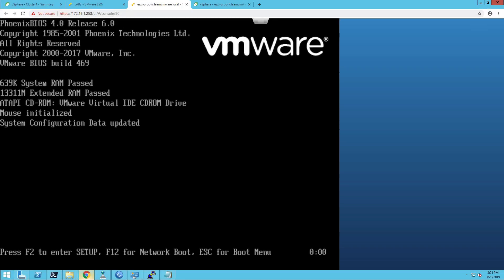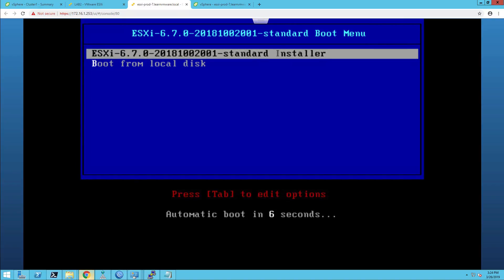Let's have a look at the installation of the ESXi hypervisor. Right now my server is starting and I've already inserted the ISO installation image. In my case, I'm using nested virtualization, so I'm simulating a physical server running as a virtual machine. Depending on your boot options, just make sure that you select the CD-ROM as a boot device. If you do that and the ISO installation image of the ESXi hypervisor is presented, the boot menu of the ESXi hypervisor will pop up. You have two options: either you boot the installer, or you boot from the local disk. At this stage there is nothing on the local device, so let's proceed with the standard installer.